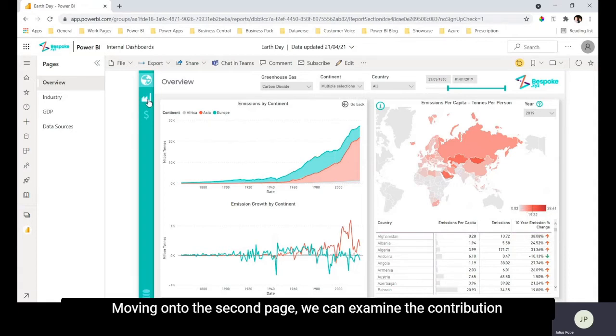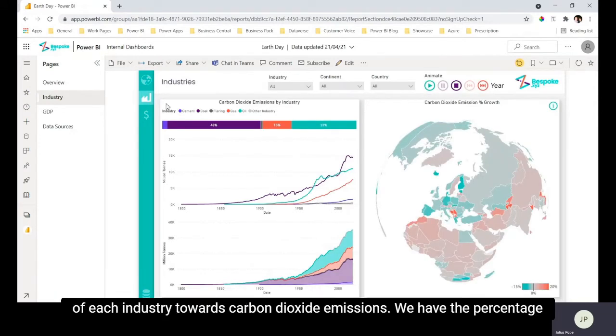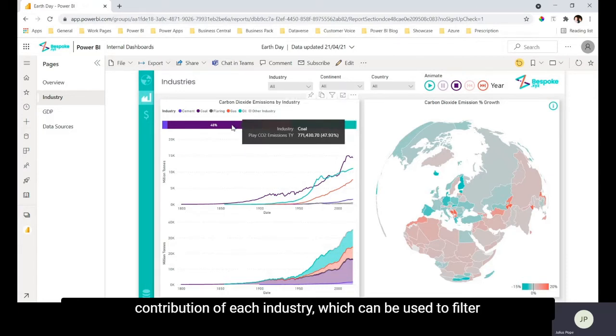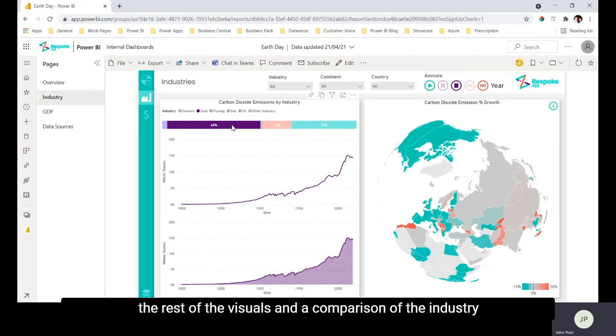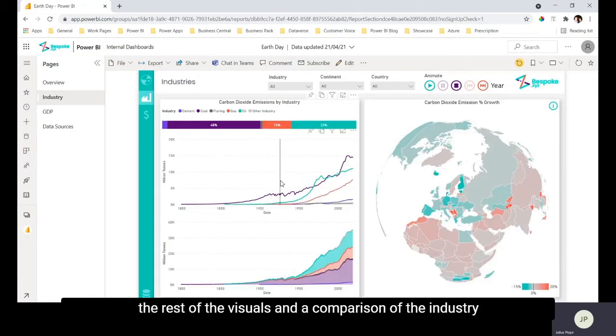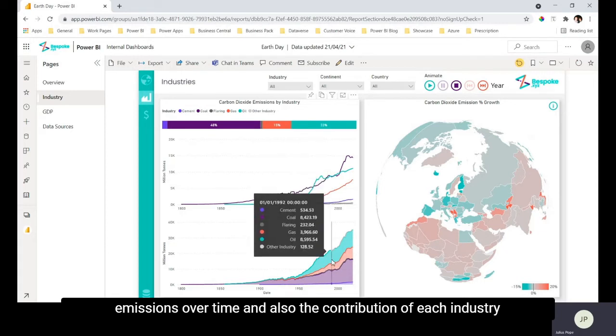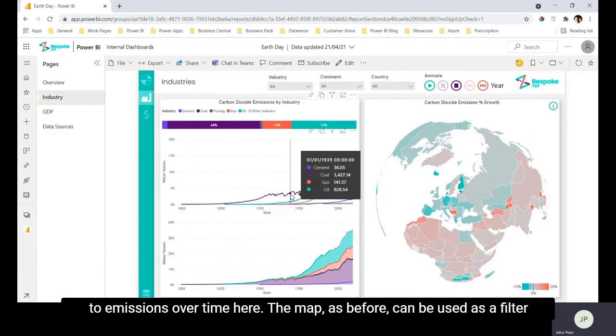Moving on to the second page we can examine the contribution of each industry towards carbon dioxide emissions. We have the percentage contribution of each industry here which can be used to filter the rest of the visuals and a comparison of the industry emissions over time and also the contribution of each industry to emissions over time here.